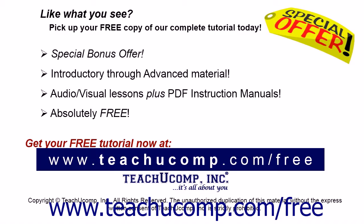Like what you see? Pick up your free copy of the complete tutorial at www.teachucomp.com/free.